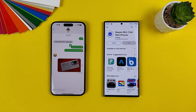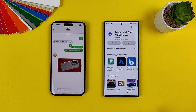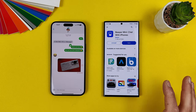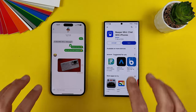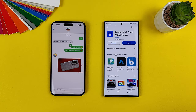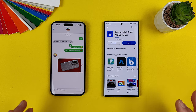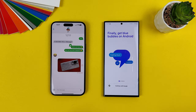Finally we can start using blue bubbles, and guys, the most important thing here: it is not necessary to use your Apple ID. You won't need to give Beeper your Apple ID credentials. Of course, if you want to use the application across all your Apple devices, you can give your Apple ID — but it's not necessary. Now let's open the application.